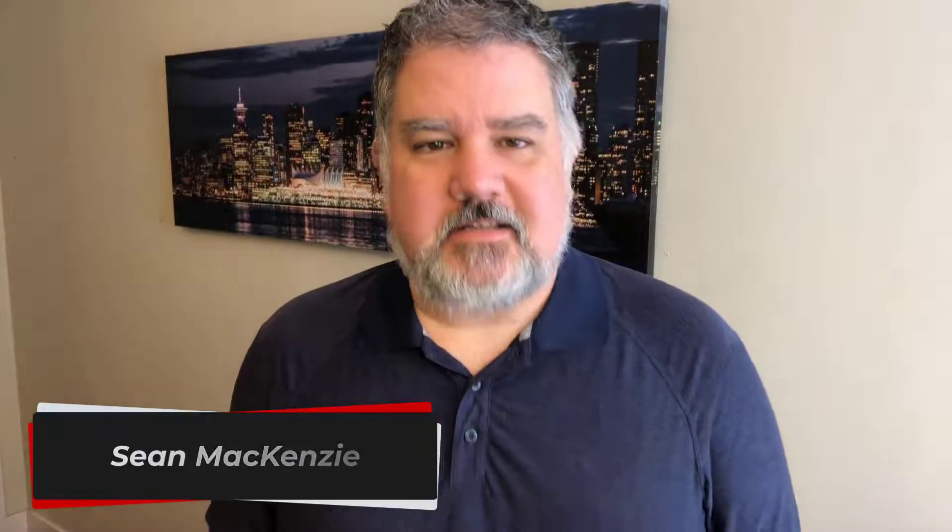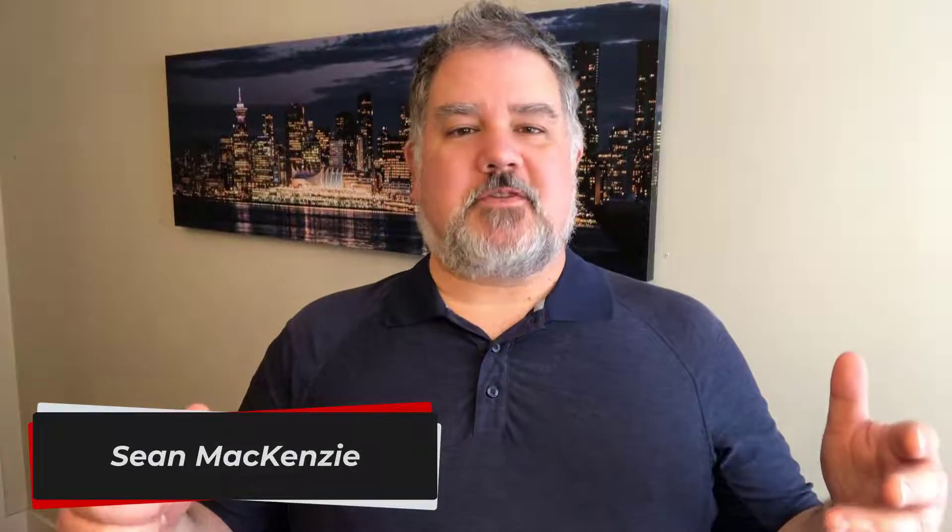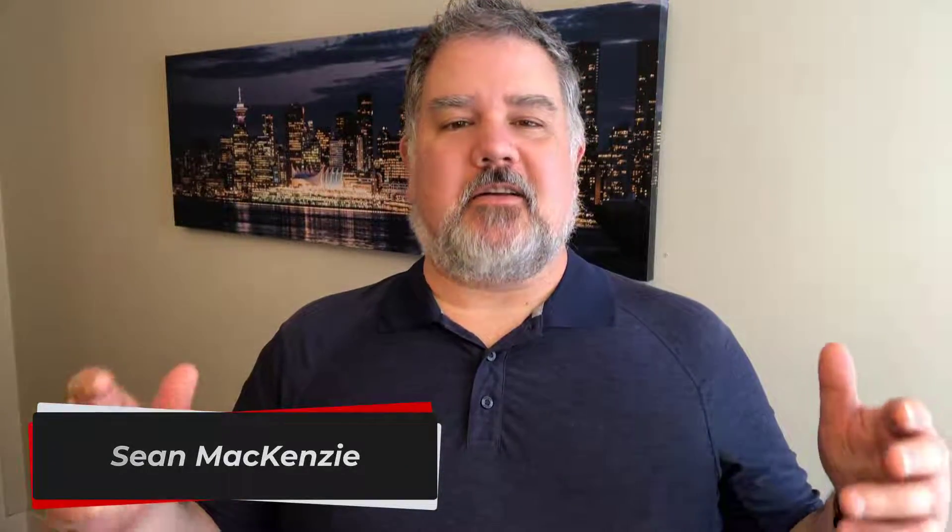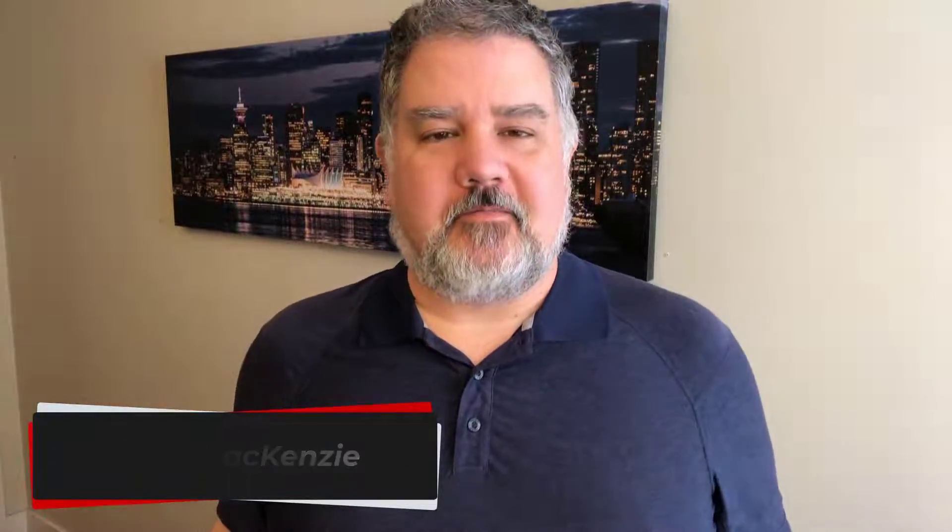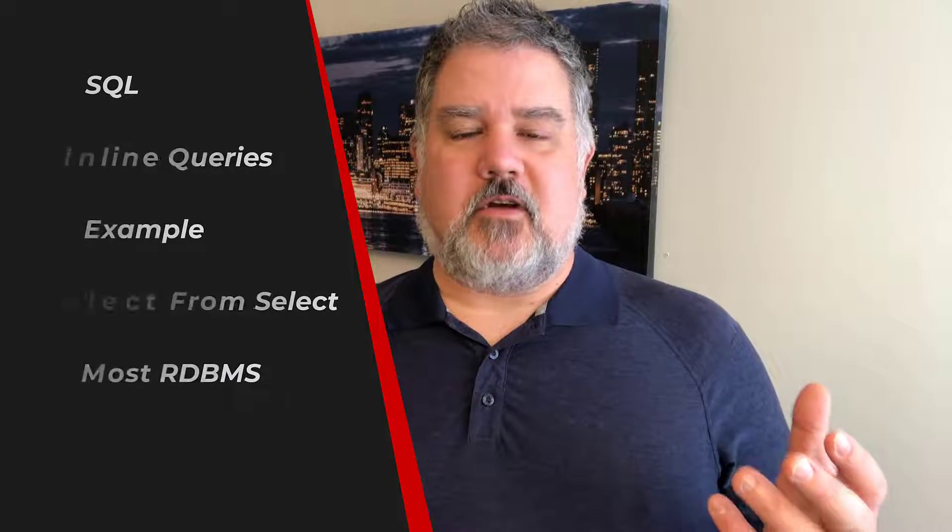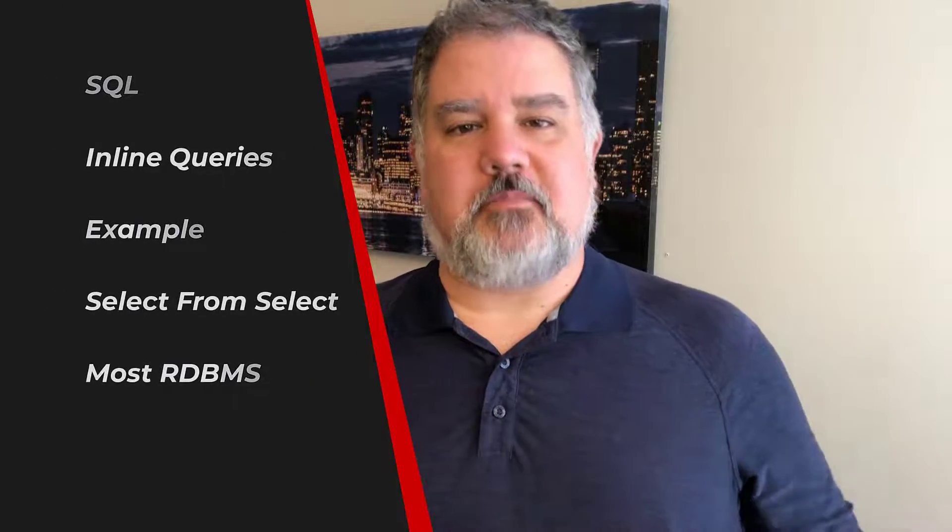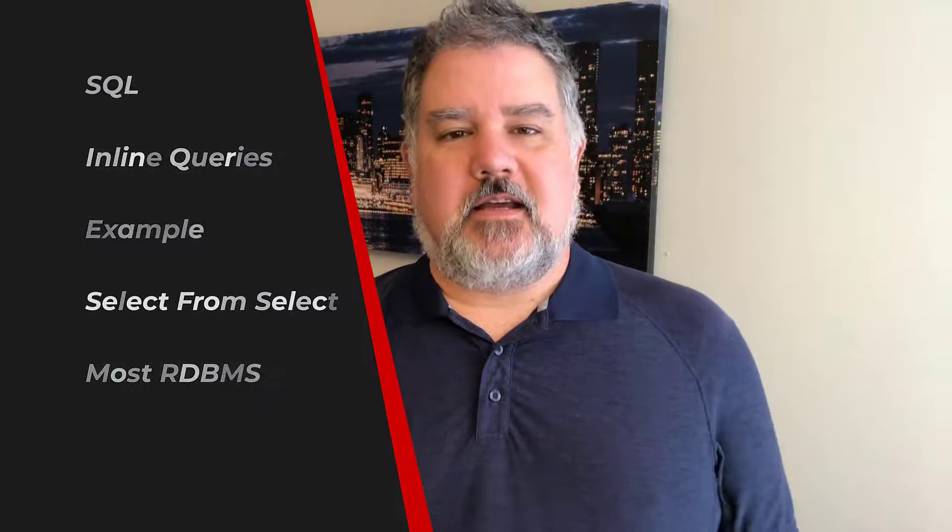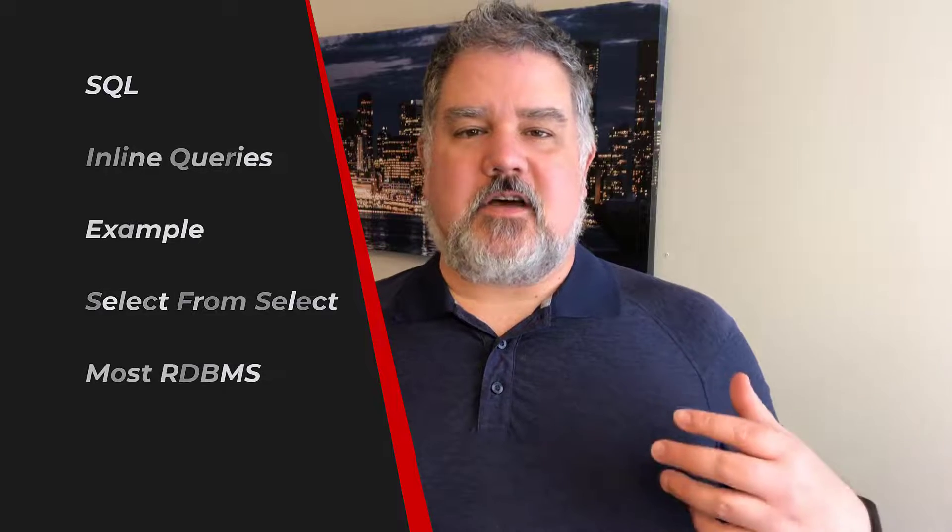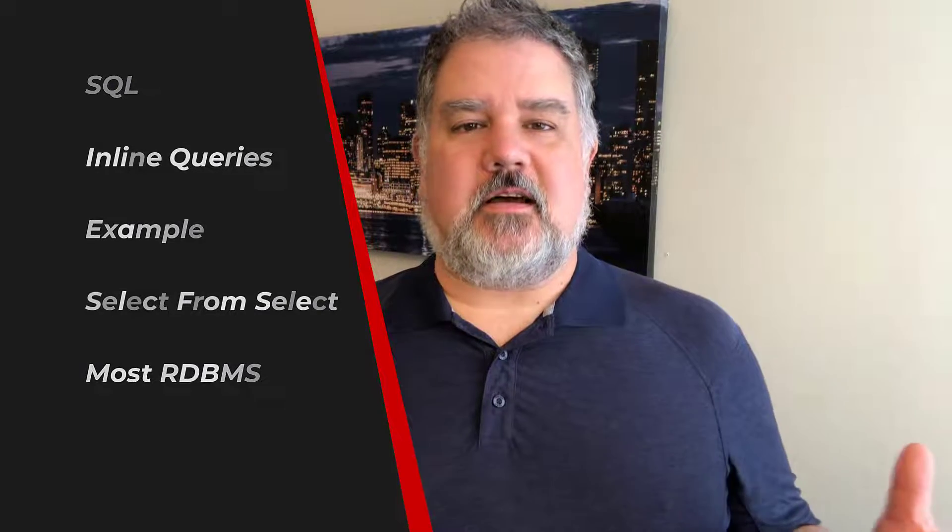I'm your host Sean McKenzie. Thanks for joining once again on my channel on data engineering. In this episode I'd like to go back to our data engineering playlist and talk about inline queries.